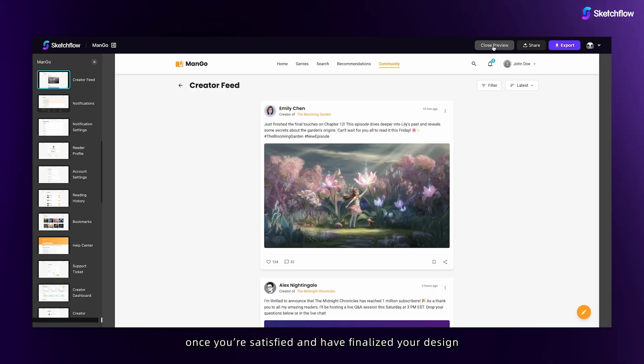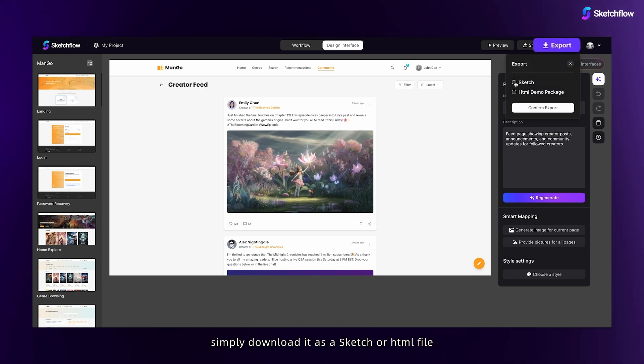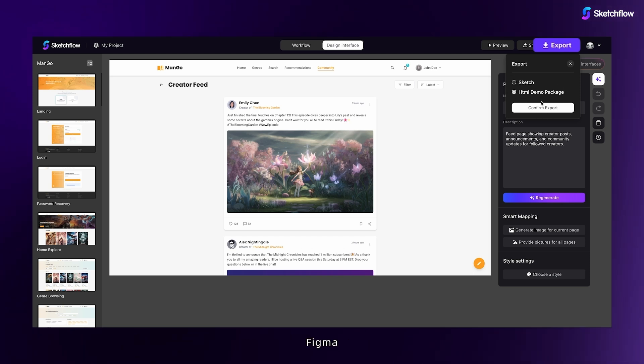Once you're satisfied and have finalized your design, simply download it as a Sketch or HTML file, making integration with Sketch, Figma, and your team's workflow quick and easy.